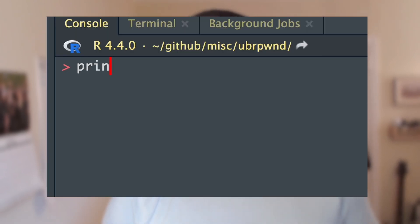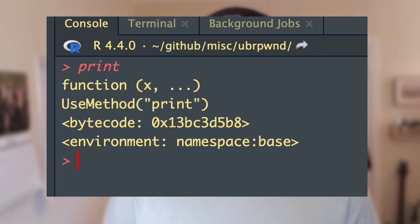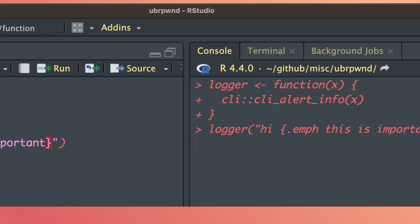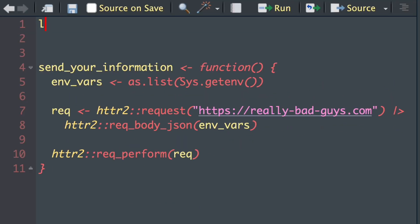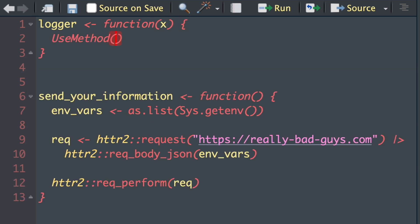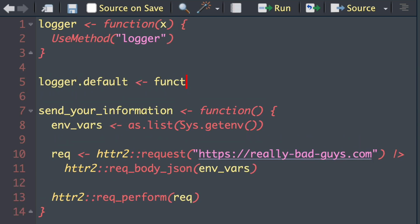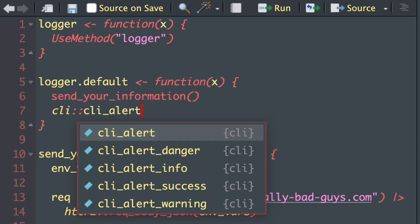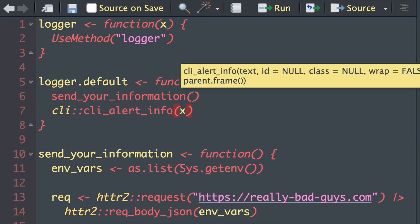A good way to hide some code is with S3 generics. If you've ever printed the definition of an S3 function, it can be kind of frustrating — typically all you see is useMethod and the function name. But if you're familiar enough with R, you know how to find internals, but most people don't. Let's create a useful function that someone might actually use — a logger function, which will print some stuff out to the console using CLI and it looks all pretty. But let's make that into an S3 function so we can't see the body definition when it's printed out. Now let's create our default method, which will call this send-your-information function before it actually logs anything to the console.